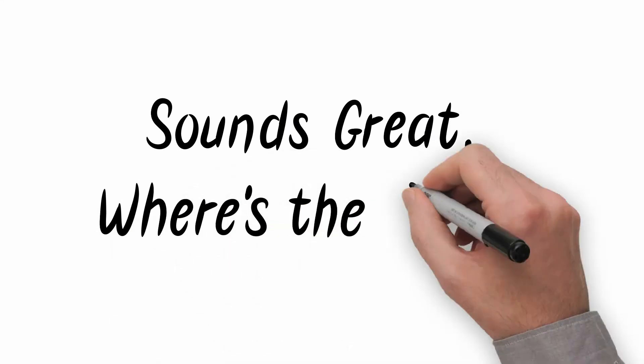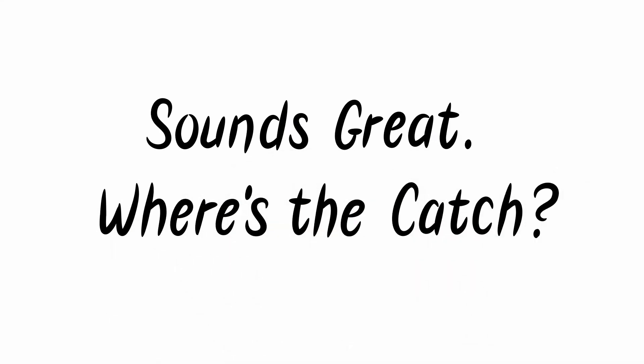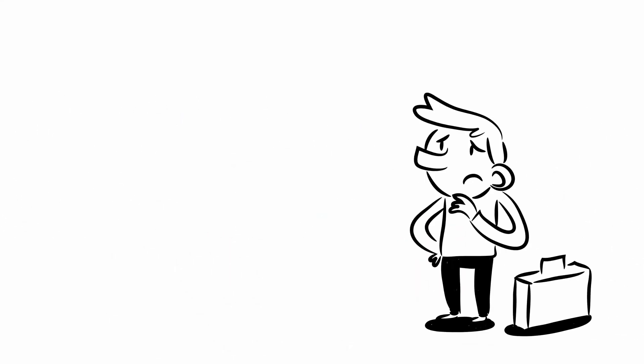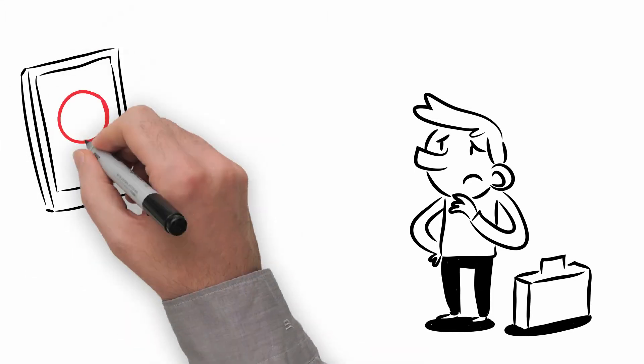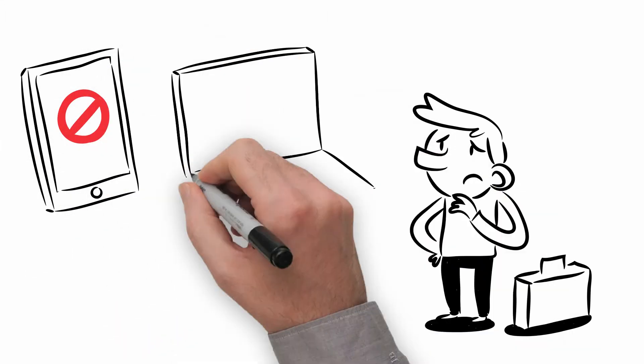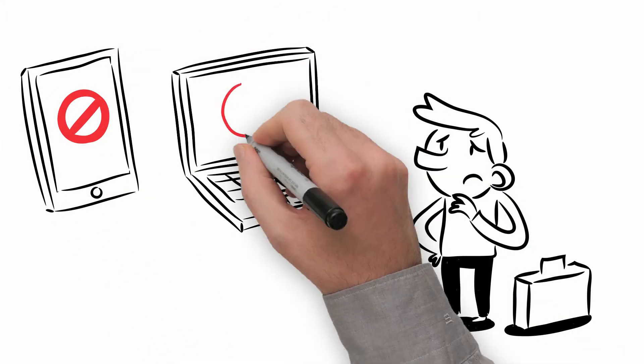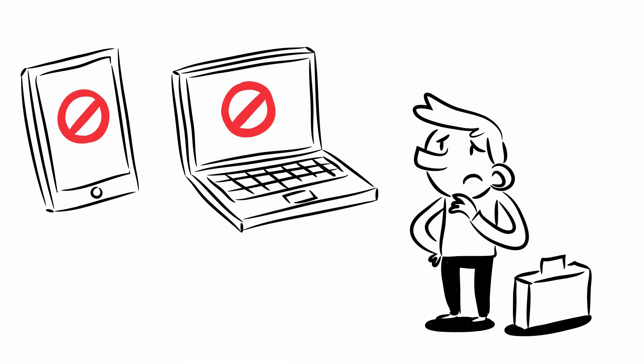Sounds great! Where's the catch? Encrypted emails can't be read on your smartphone or within the webmail client without your private key. This may be inconvenient when you're on the road or on vacation.